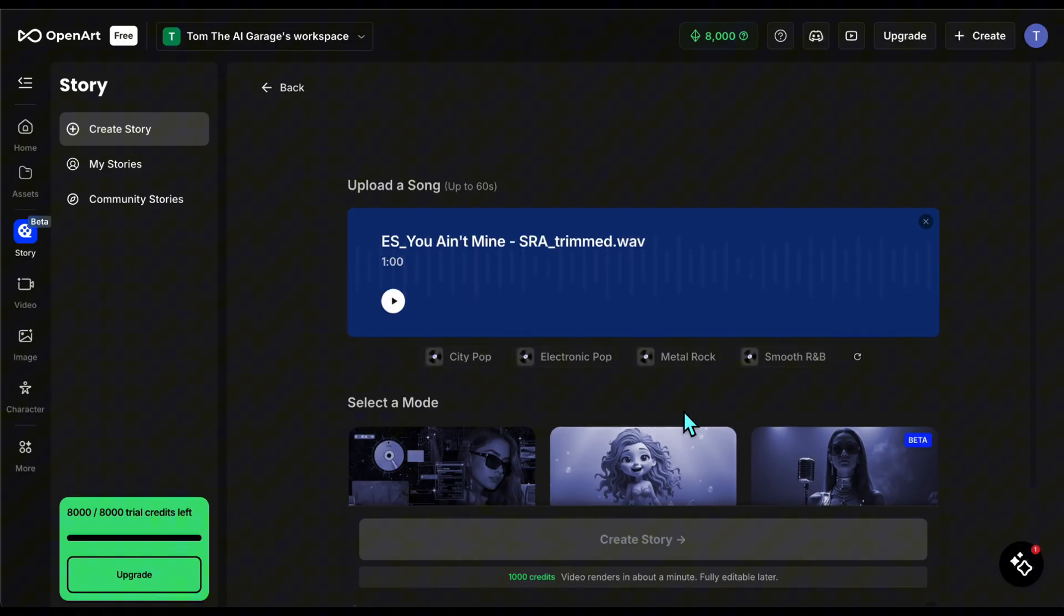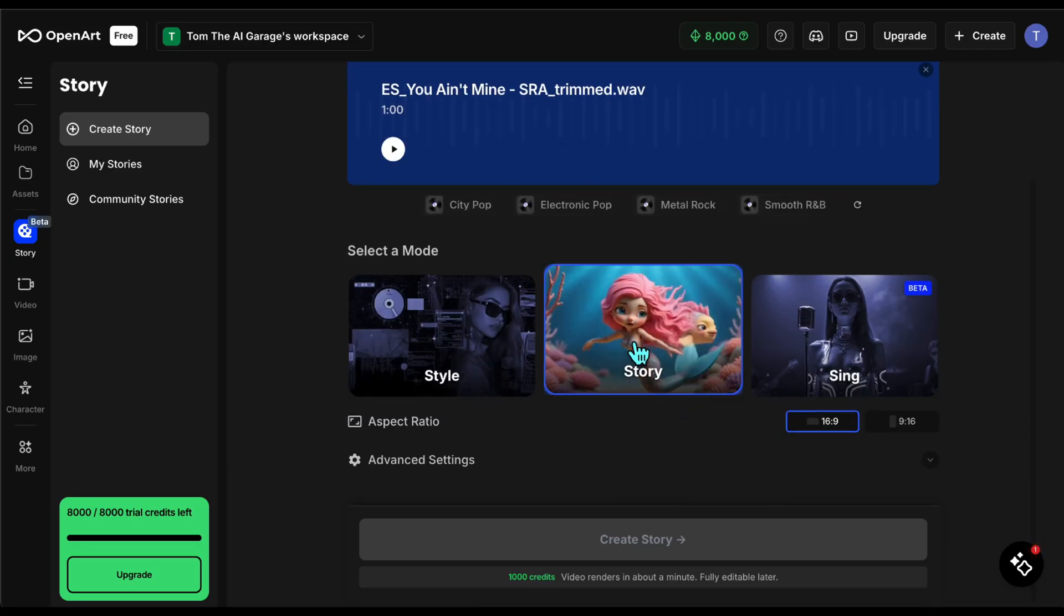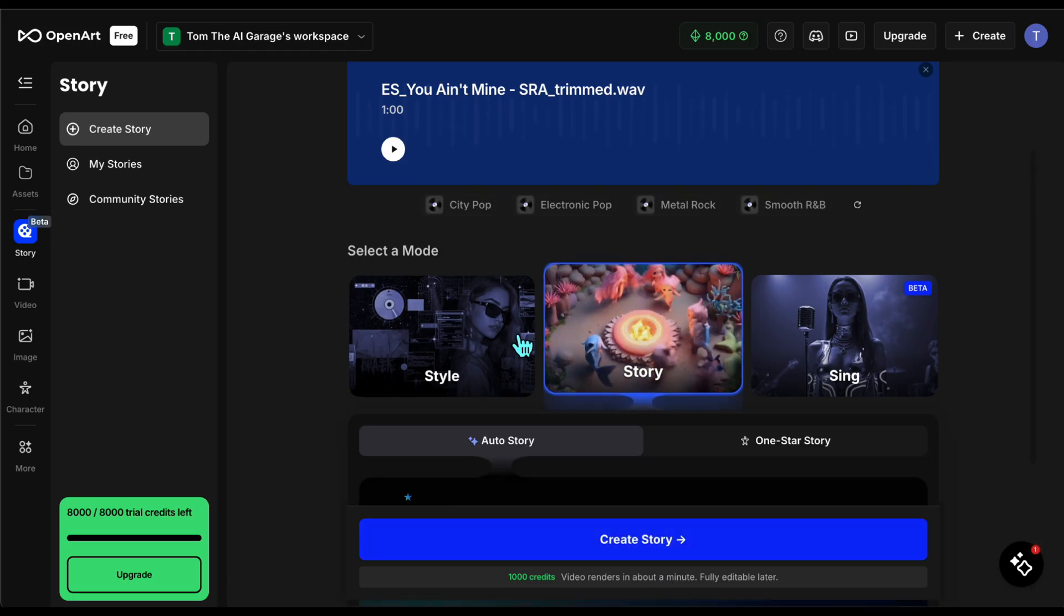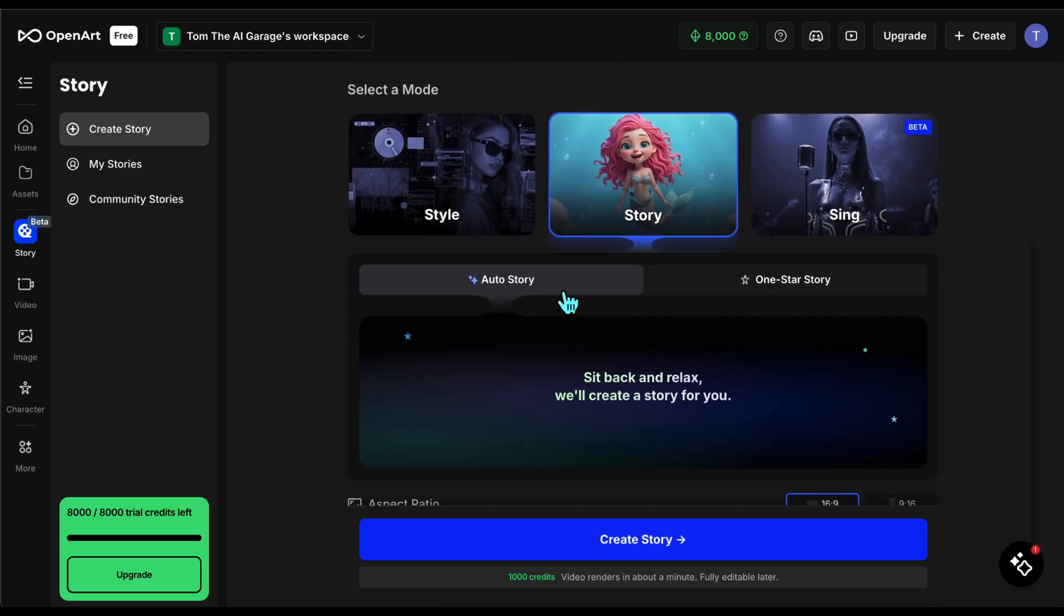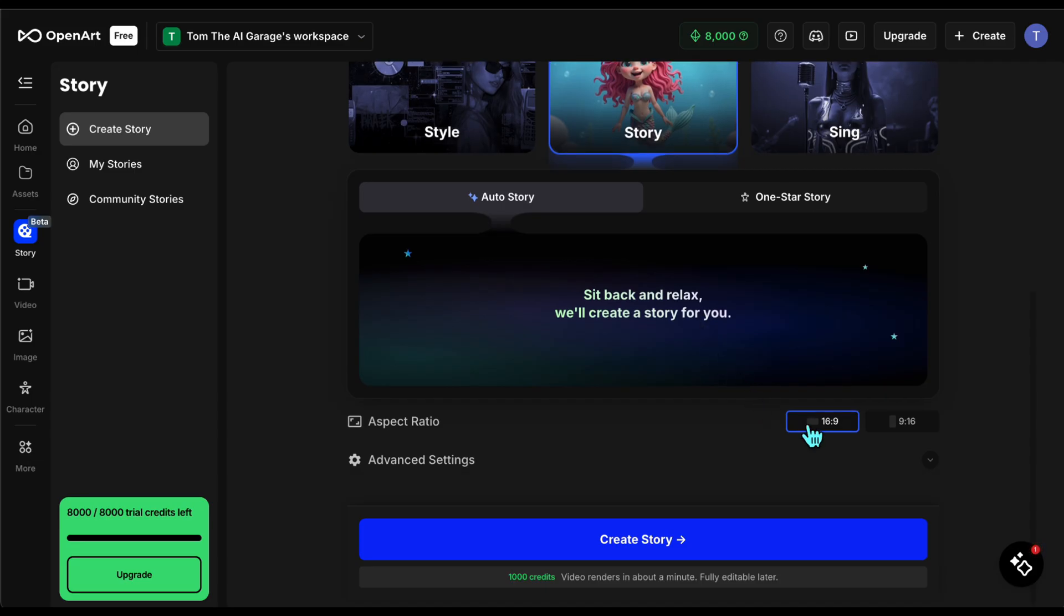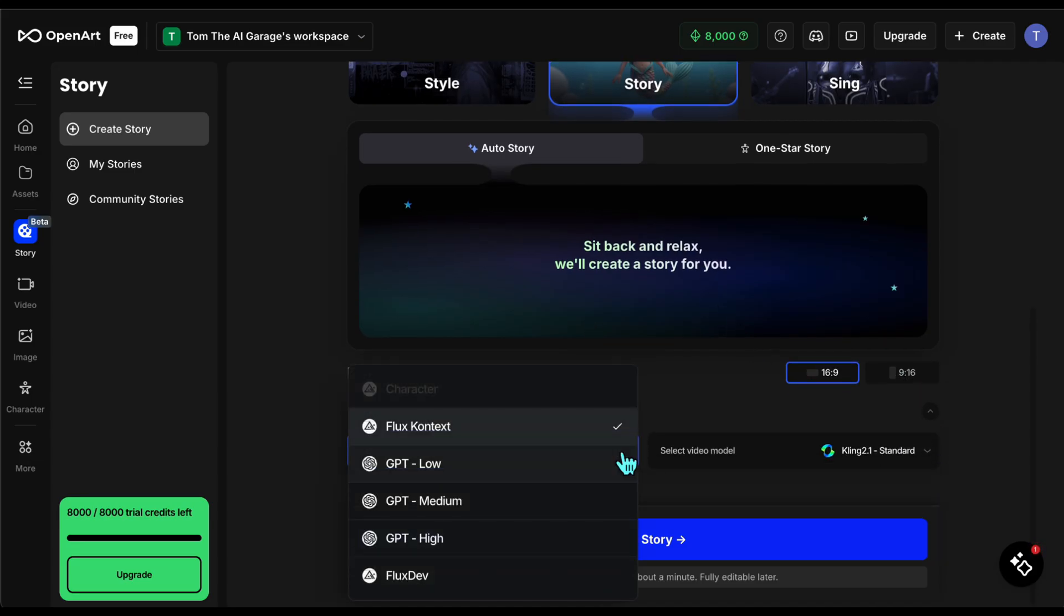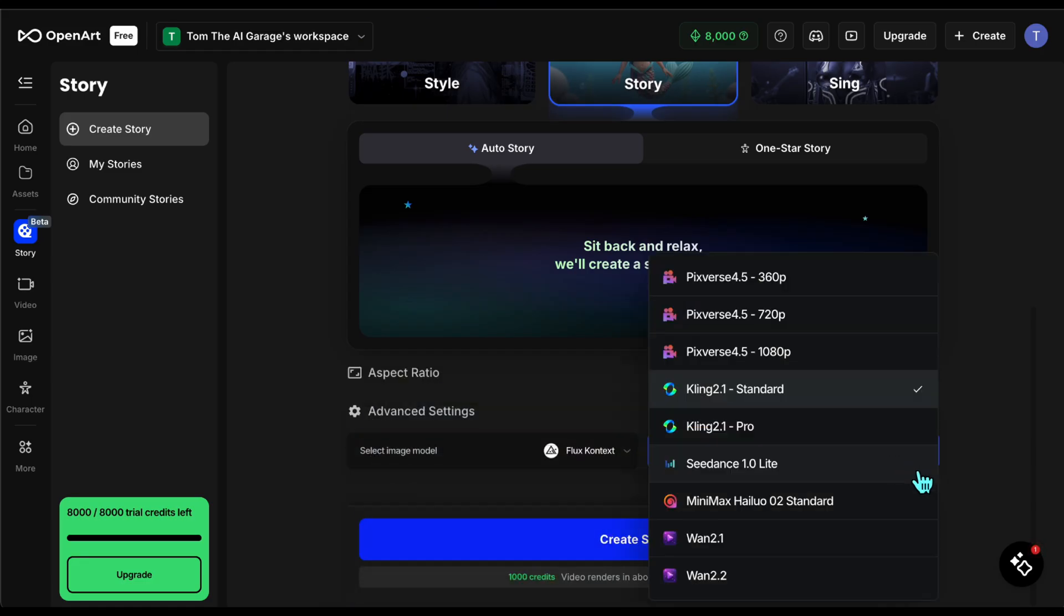Next I use the style story mode to generate the video. There are two options: auto story and one star story. Auto story automatically creates a storyline, while one star story builds the story around one or two main characters. Below you can also choose engines for images and videos. Among the video engines there are lots of popular and useful engines like Sora, Kling AI.